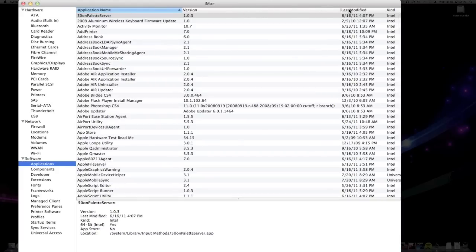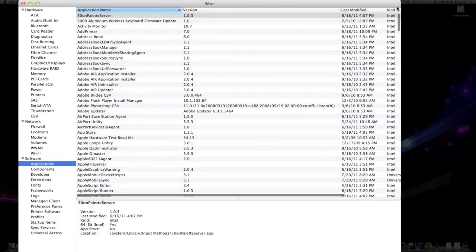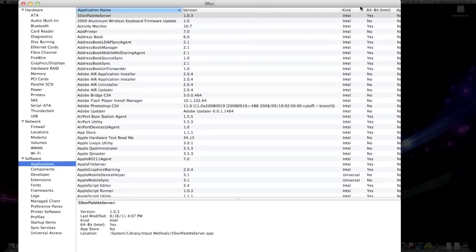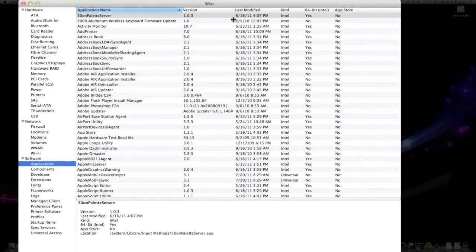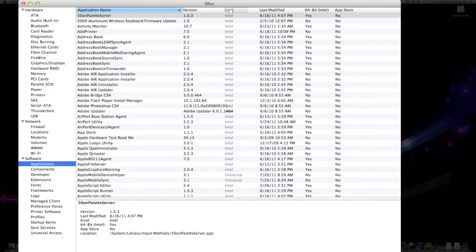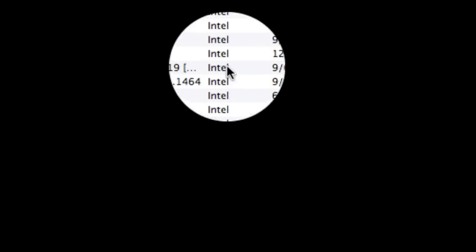And then you can see the version right here, when it was last modified, the application name. So how do you check the kind? Well, what you got to do, see if it has Intel. Intel or Universal.